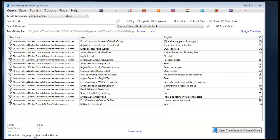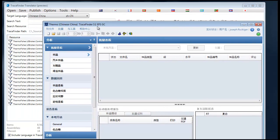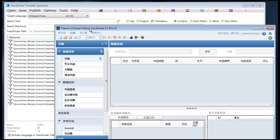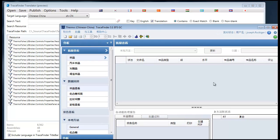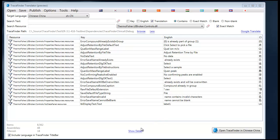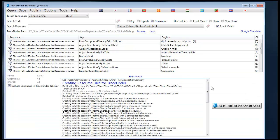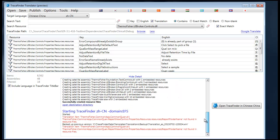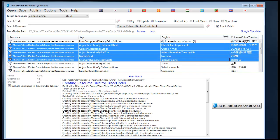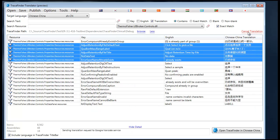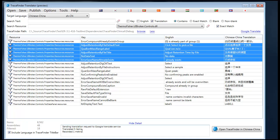The 'Include language in TraceFinder title bar' option simply causes the language text to show up in the title bar of TraceFinder, making it easier when you're switching between languages to know that your translations are taking effect. And finally, the 'Show Detail' button will give additional detail of what's going on behind the scenes, for example when you are submitting a translation to the Google Translation service, you can get feedback about what is going on during that operation.